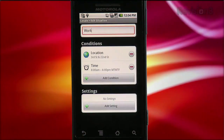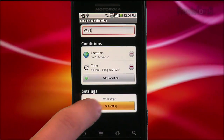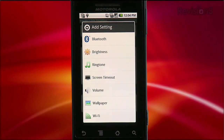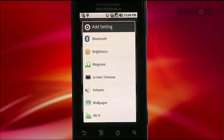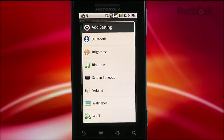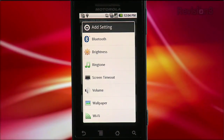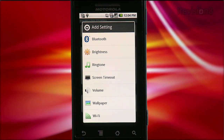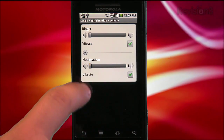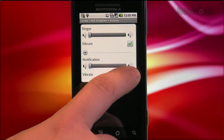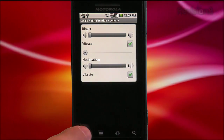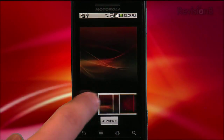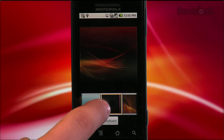Once this is done, you can add the settings — what you want the phone to do. You get a menu of options like Bluetooth, brightness, ringtone, screen timeout, volume, wallpaper, and Wi-Fi. Since I'm at work, I'm going to turn the volume off on my ringer and set it to vibrate, and turn Wi-Fi on. And for fun, let's change the wallpaper.